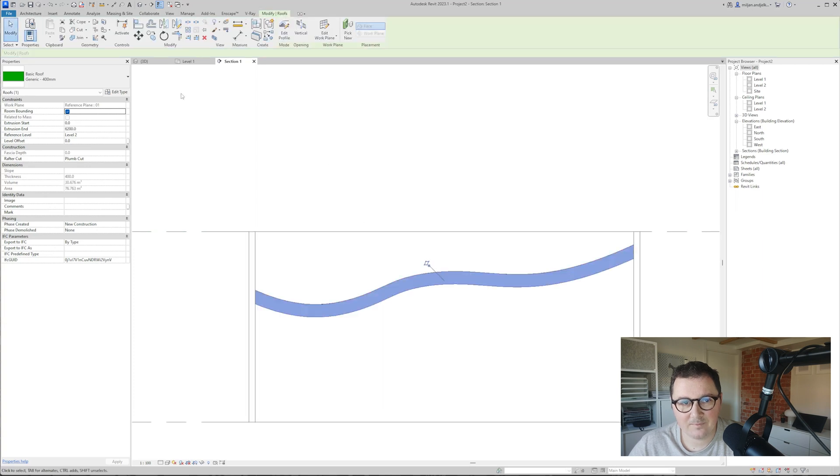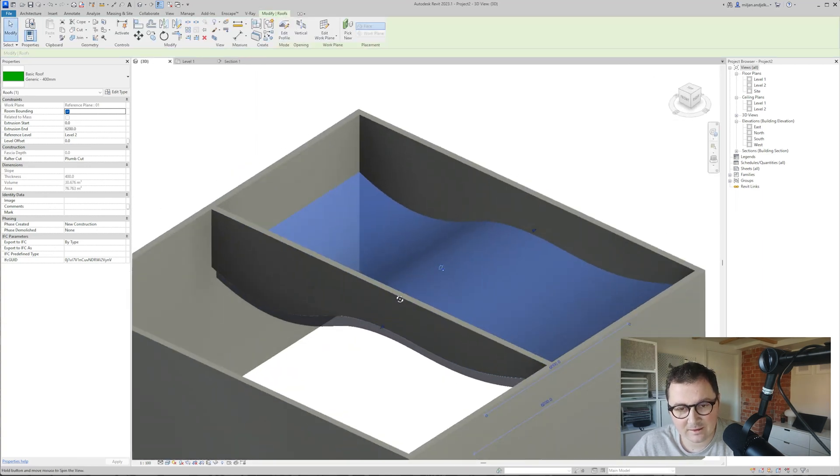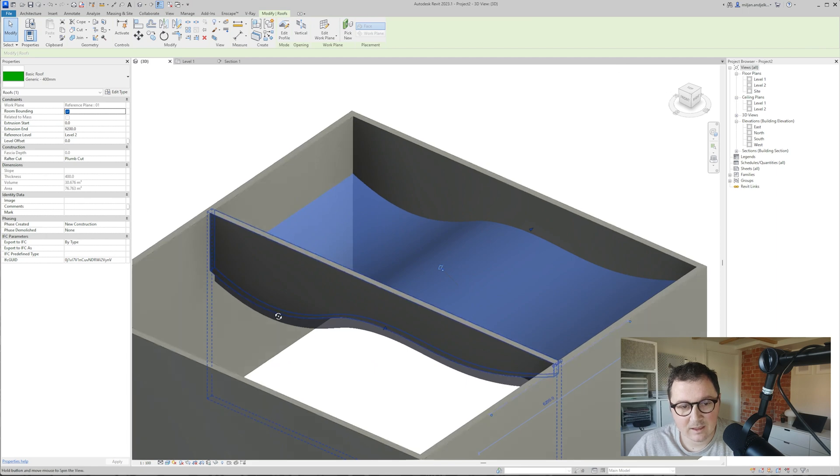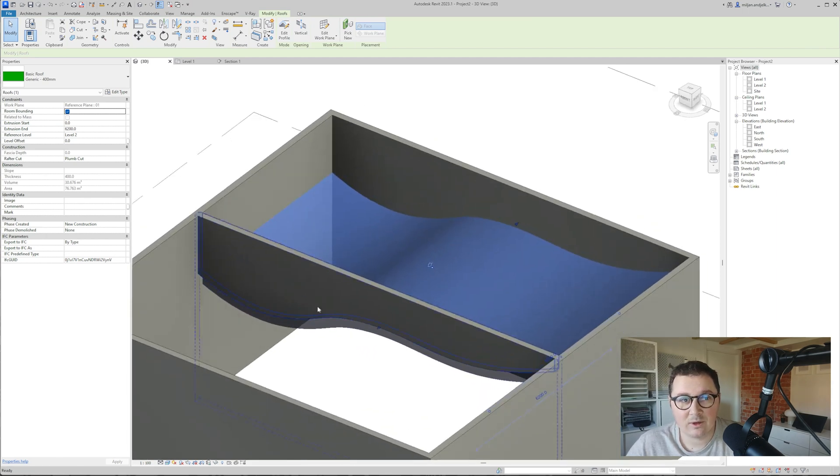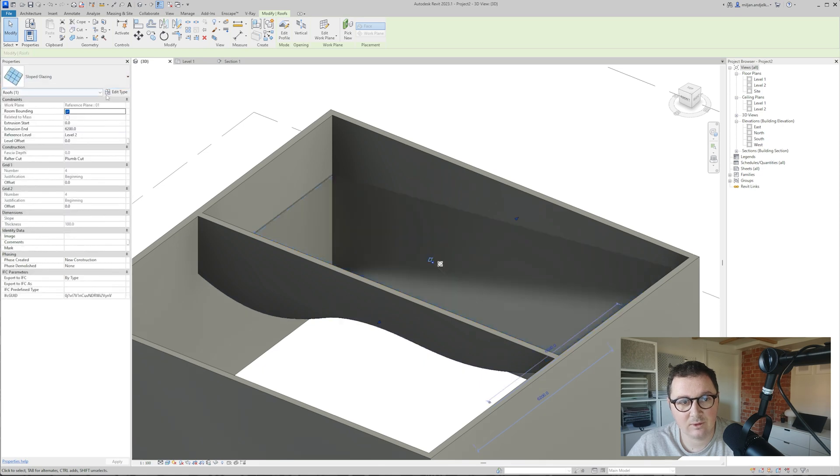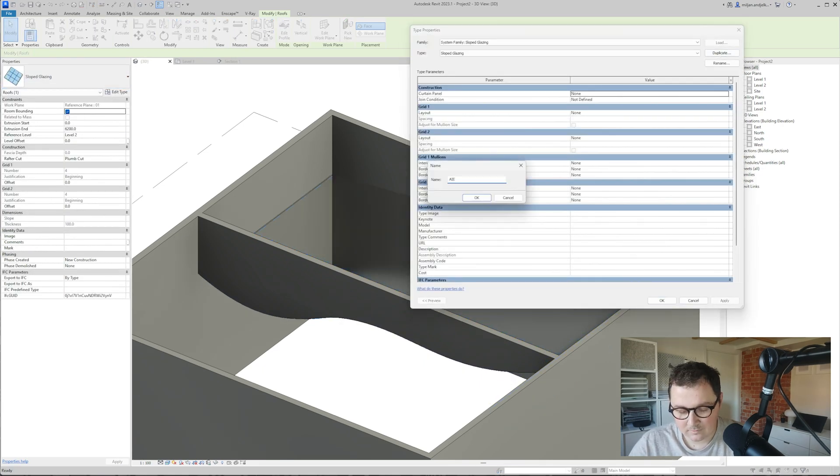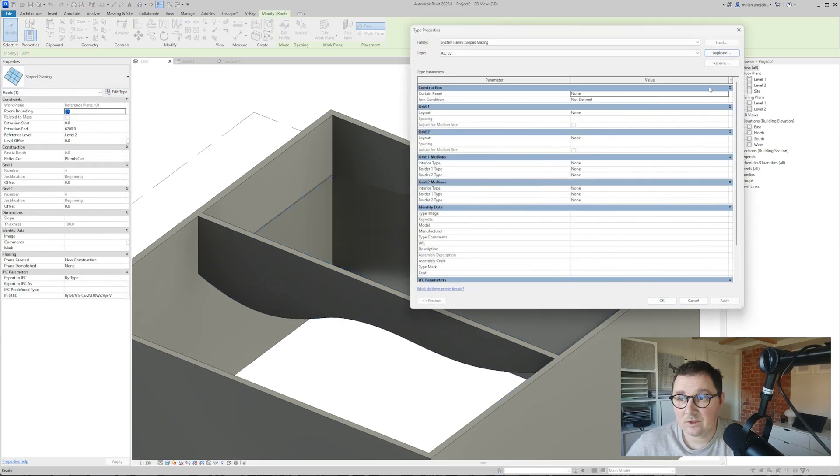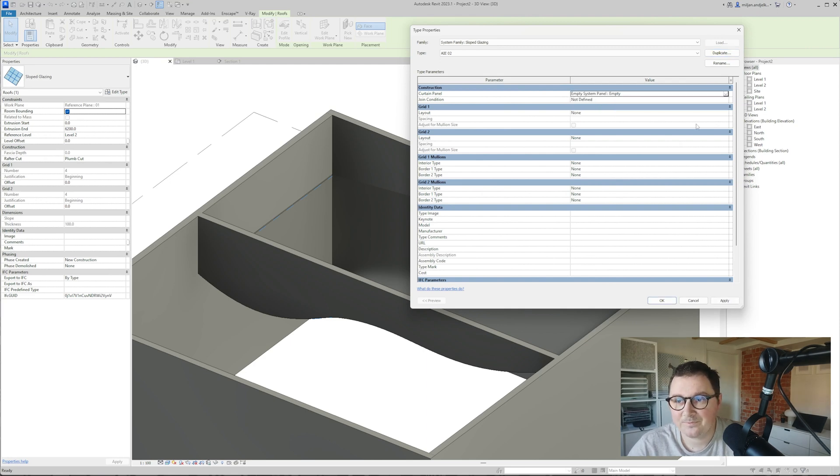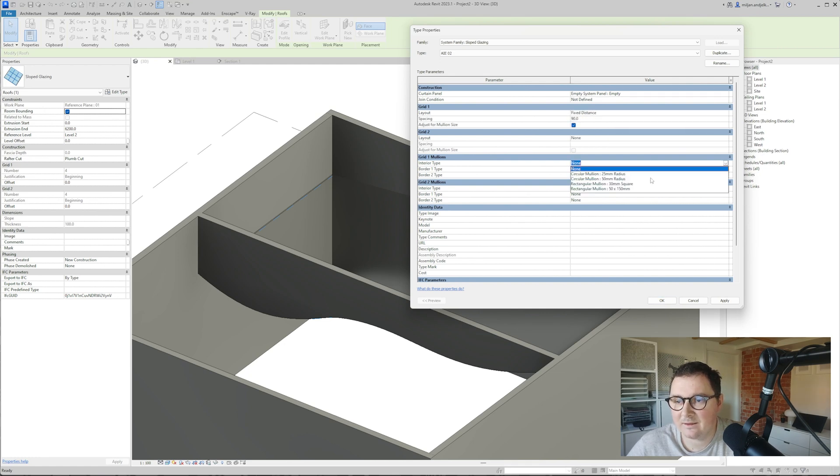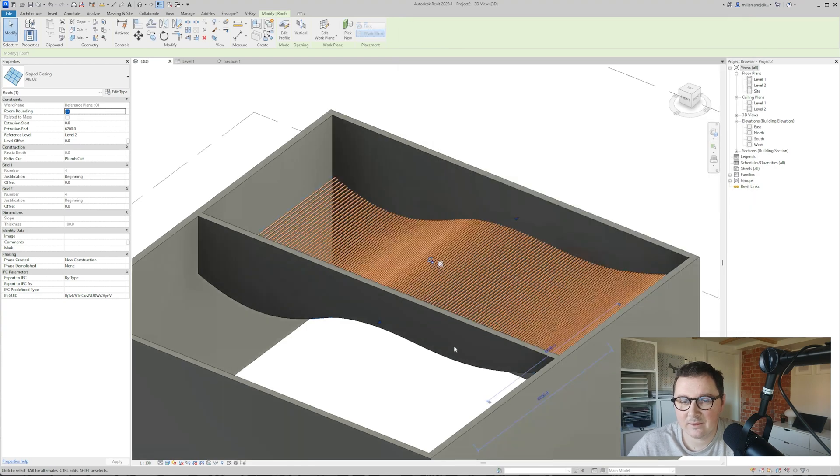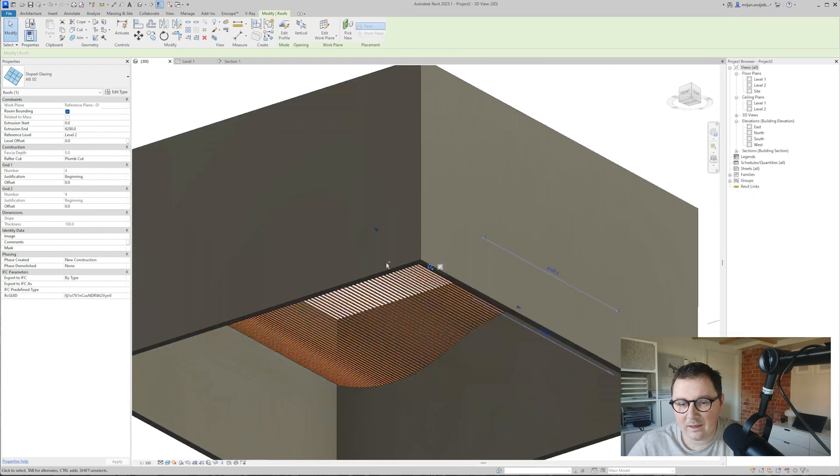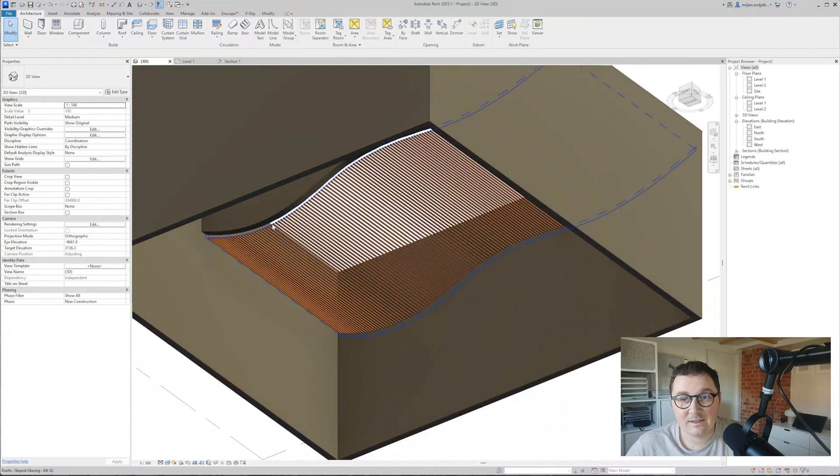Click finish. We got this, which is not something we'd like to have, so let's go here to slope glazing and duplicate this one. We're creating the same thing as we did previously. I'll make the first grid fixed distance 90 and have this 30 millimeter square. And here it comes—this is even simpler method.